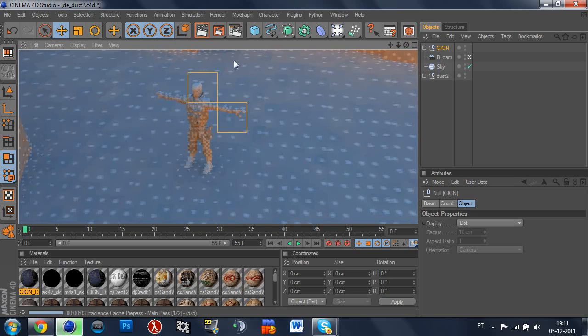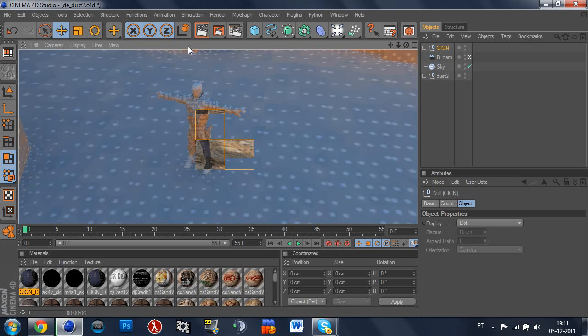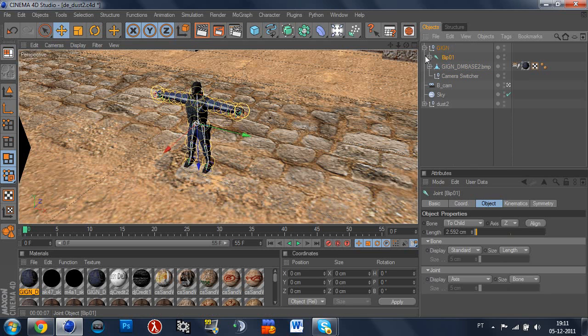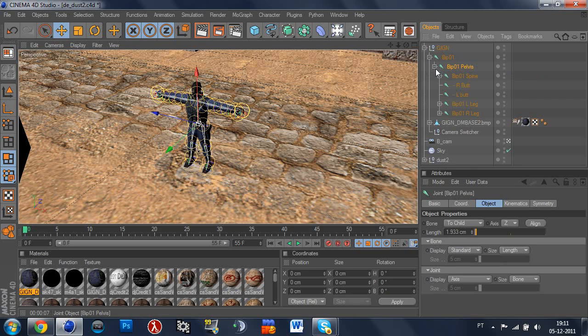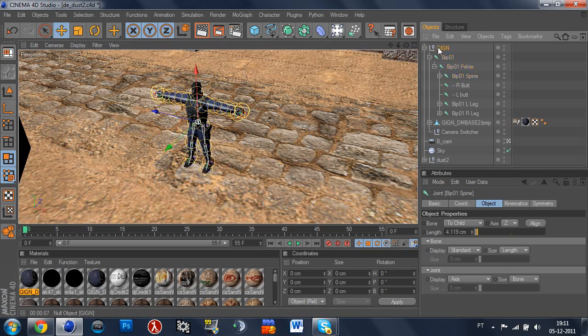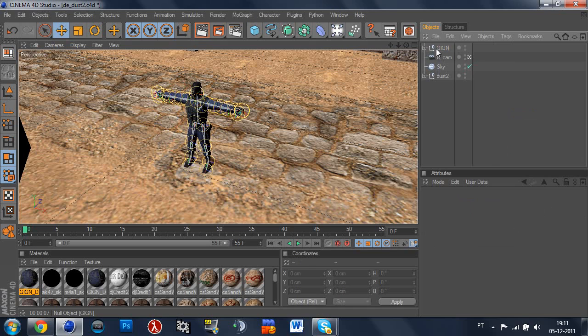But what we're going to do on the next tutorial is learning how to move him. So as you can see we have BIP-01, BIP-01 pelvis, spine, which will only move his, what, wait, oh yeah I know why, I'll fix this later.